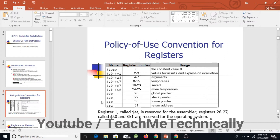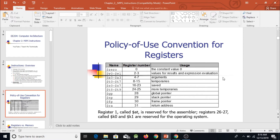MIPS architecture provides 32 registers, ranging from 0 to 31. We will discuss and refer to this register table in our upcoming videos. Some points to memorize: register 1, called the $at register, is reserved for the assembler.